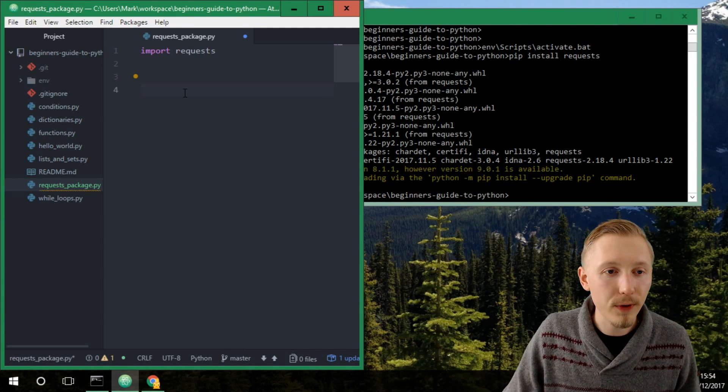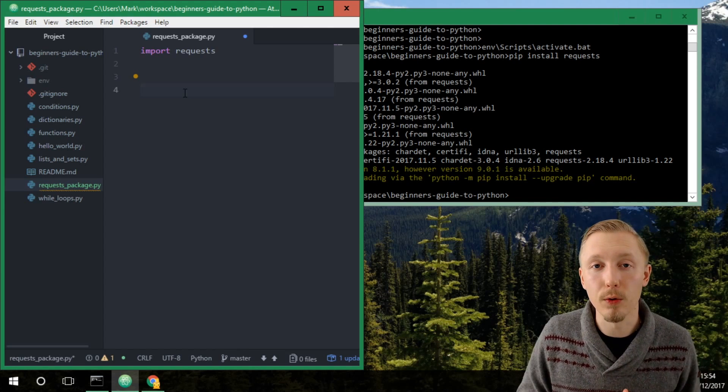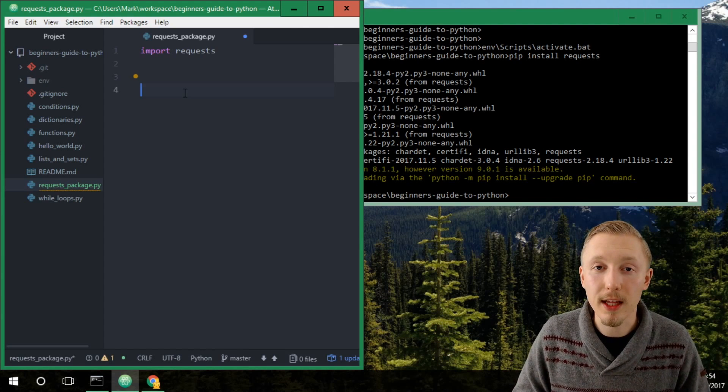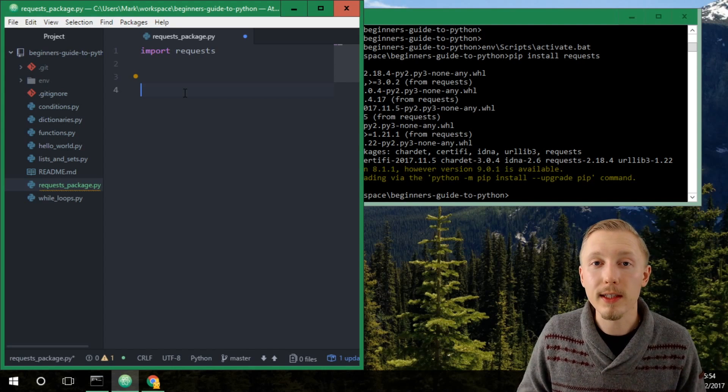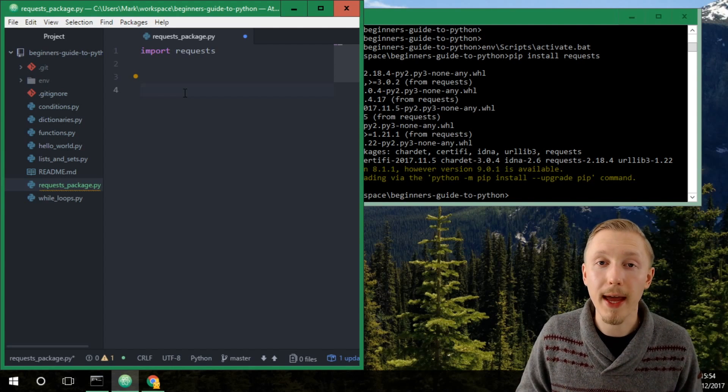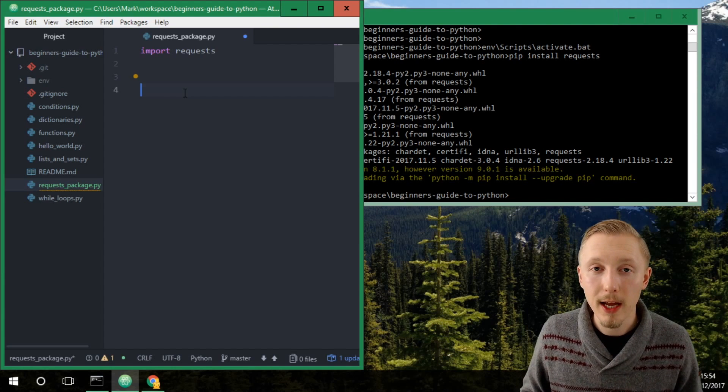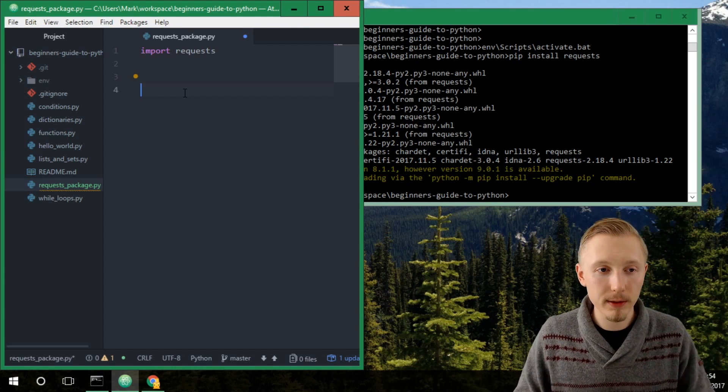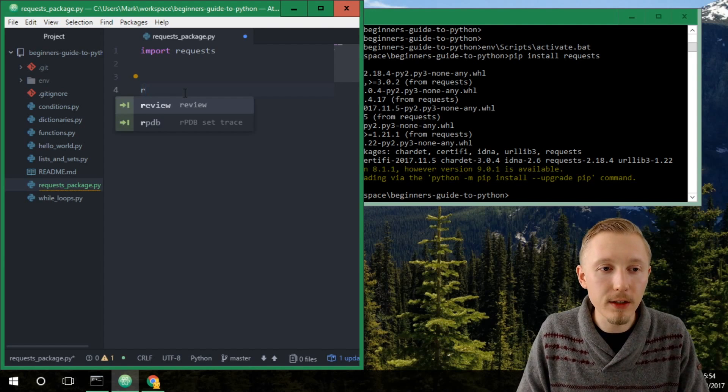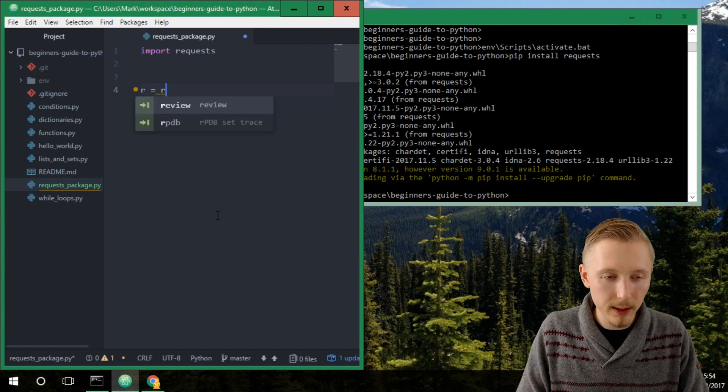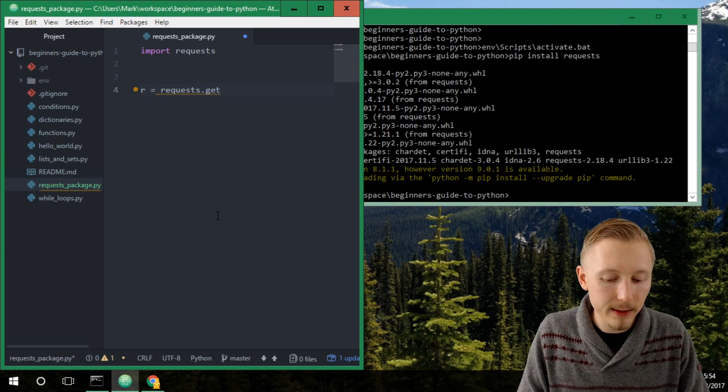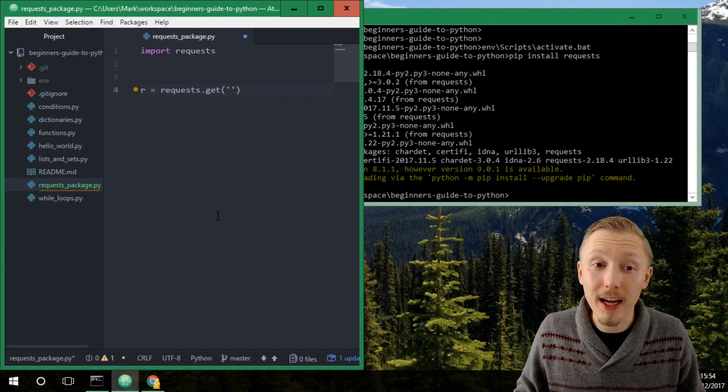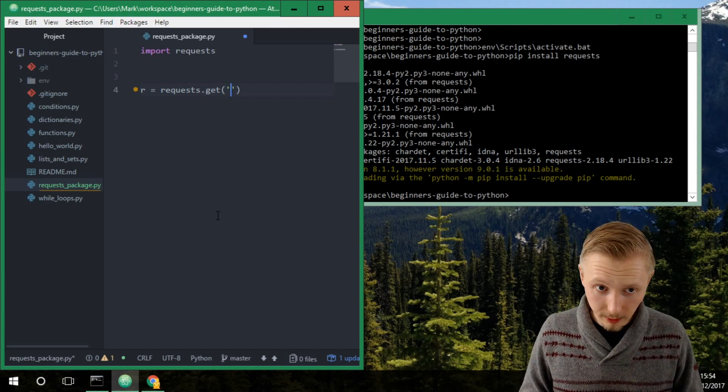So for now we're just going to make a very basic call to requests using the requests get function. All it does is it gets the content of a HTTP page and it stores it as an object in our script. The way you use it is you type the name of the object you want to store it in equals and then requests dot get and then the URL that you want to retrieve the contents of.